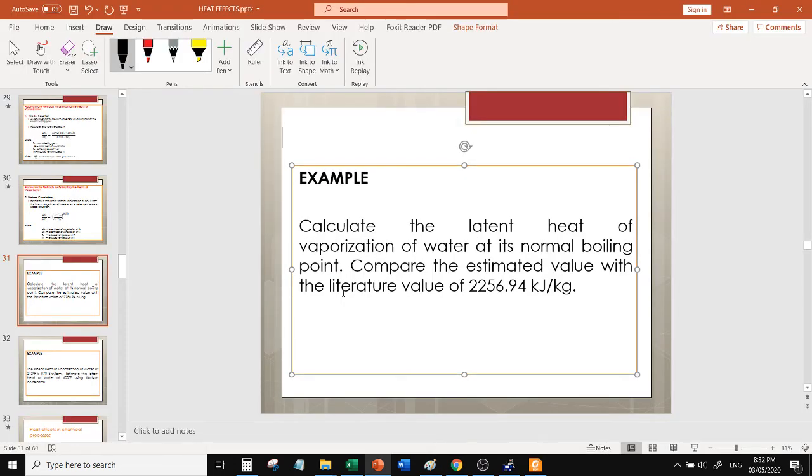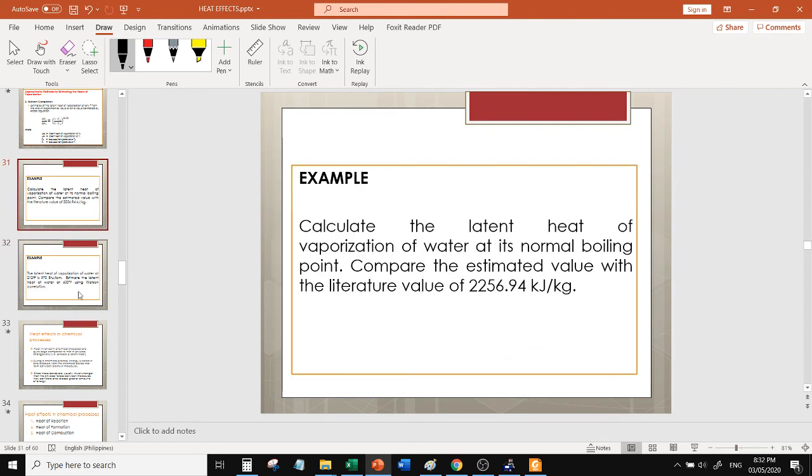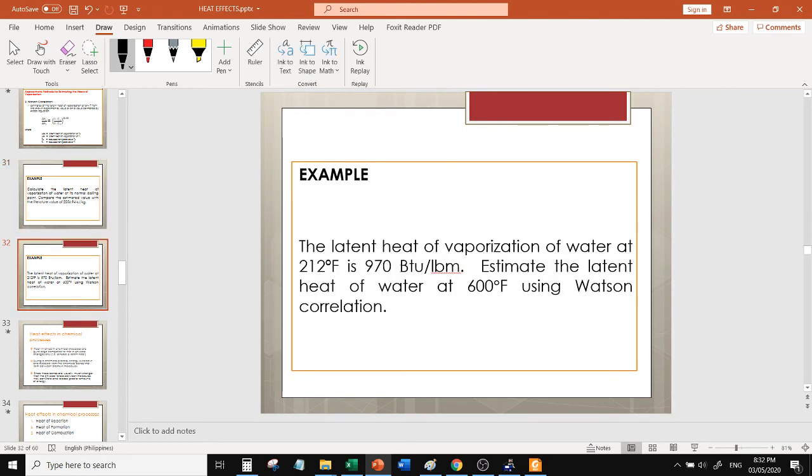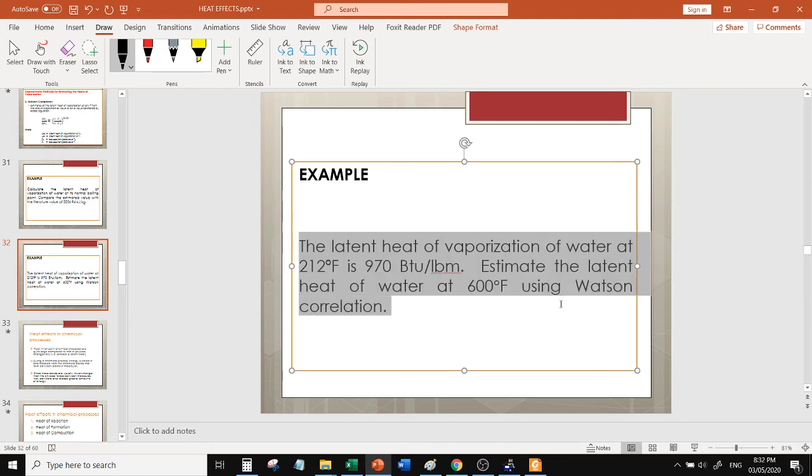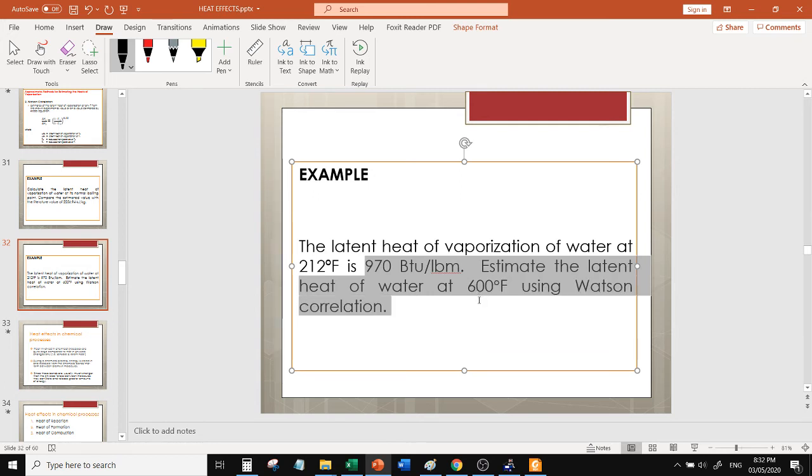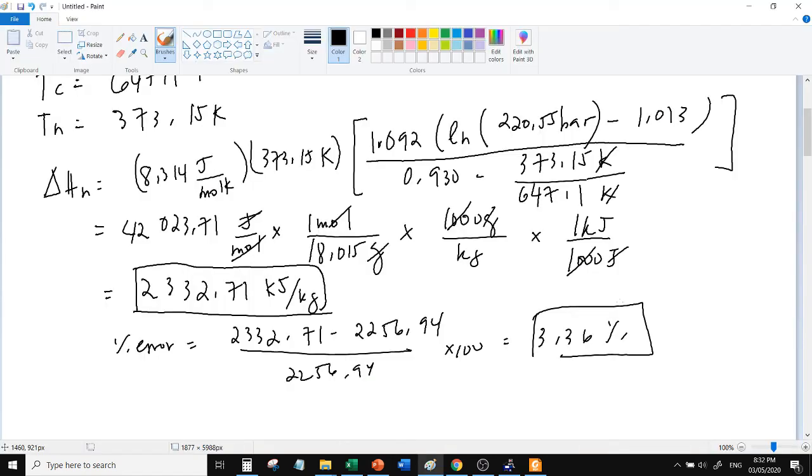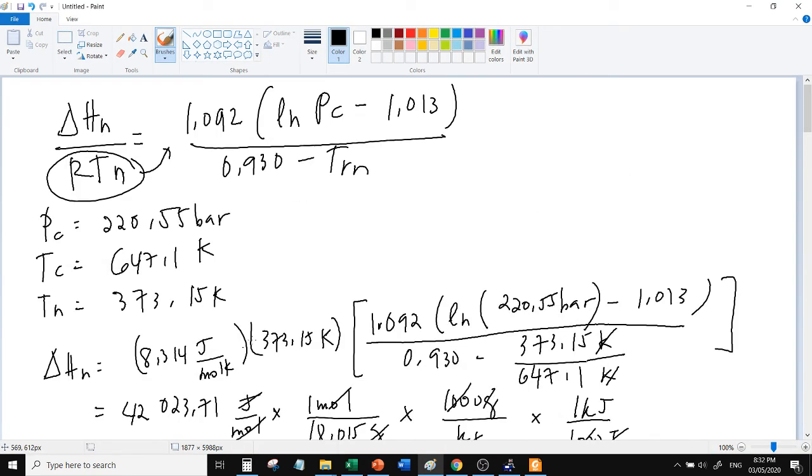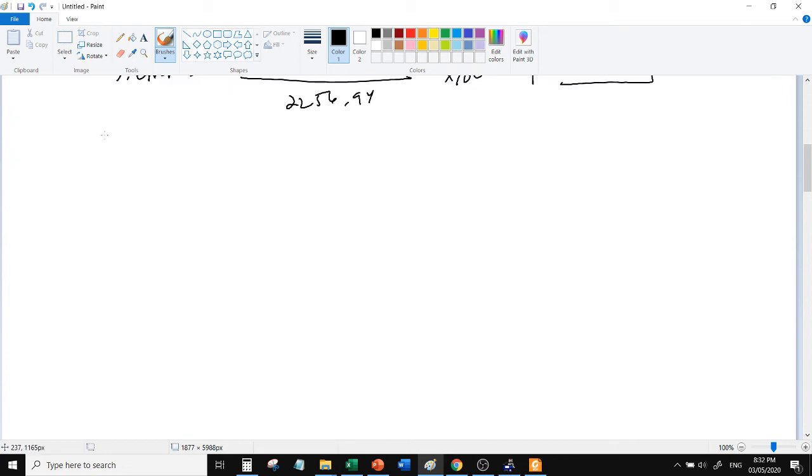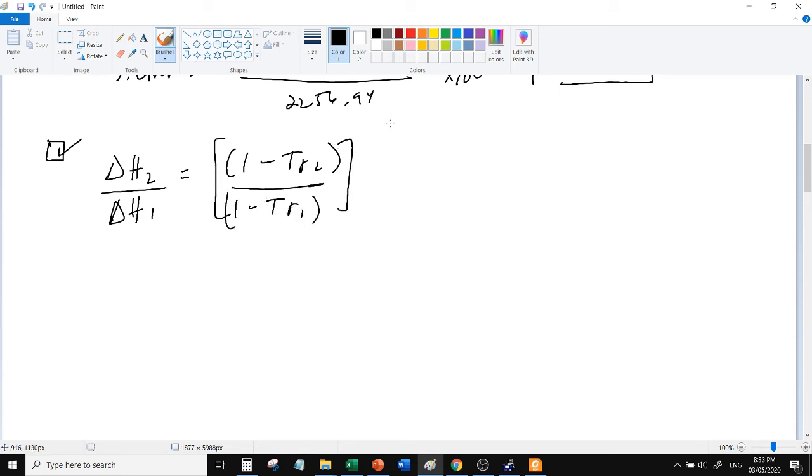Then try naman natin itong Watson. Watson, nakaka-miss na lumabas, mapuntang Watson's. Watson's correlation. Latent heat of vaporization of water at 212 degrees Fahrenheit is 970 BTU per pound mass. Estimate the latent heat of water at 600 degrees Fahrenheit using Watson correlation. So, i-let natin yung Watson correlation.